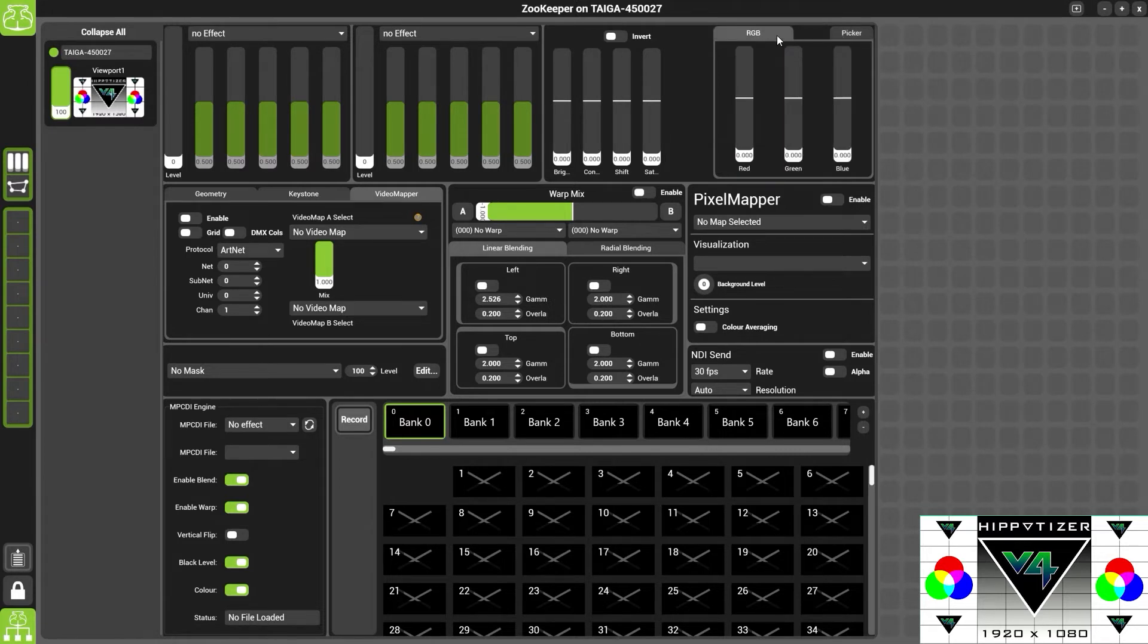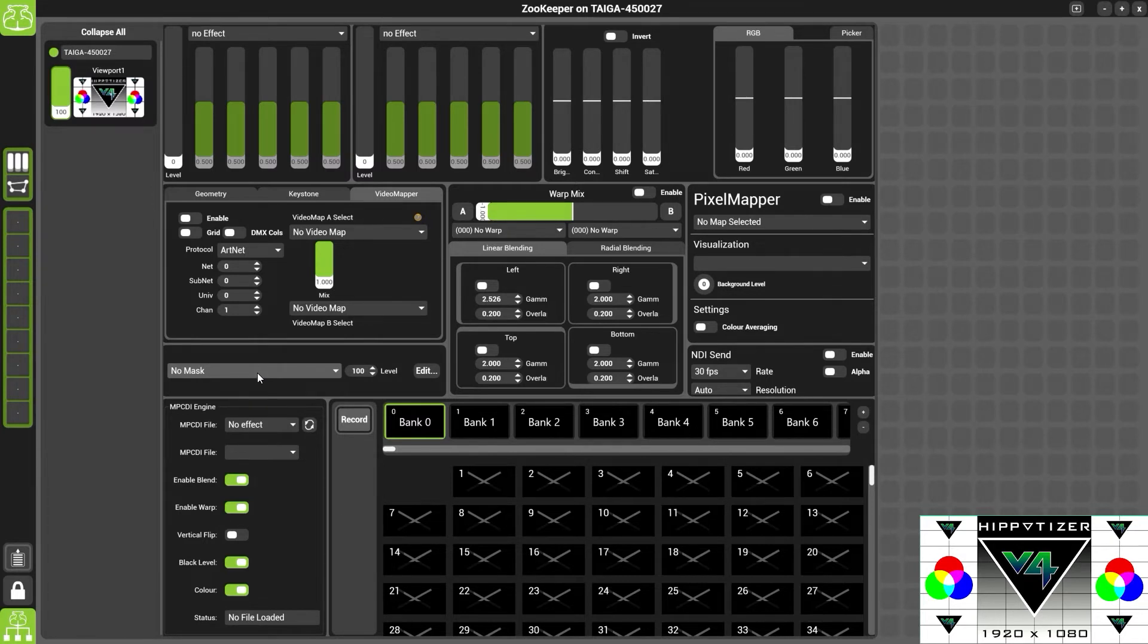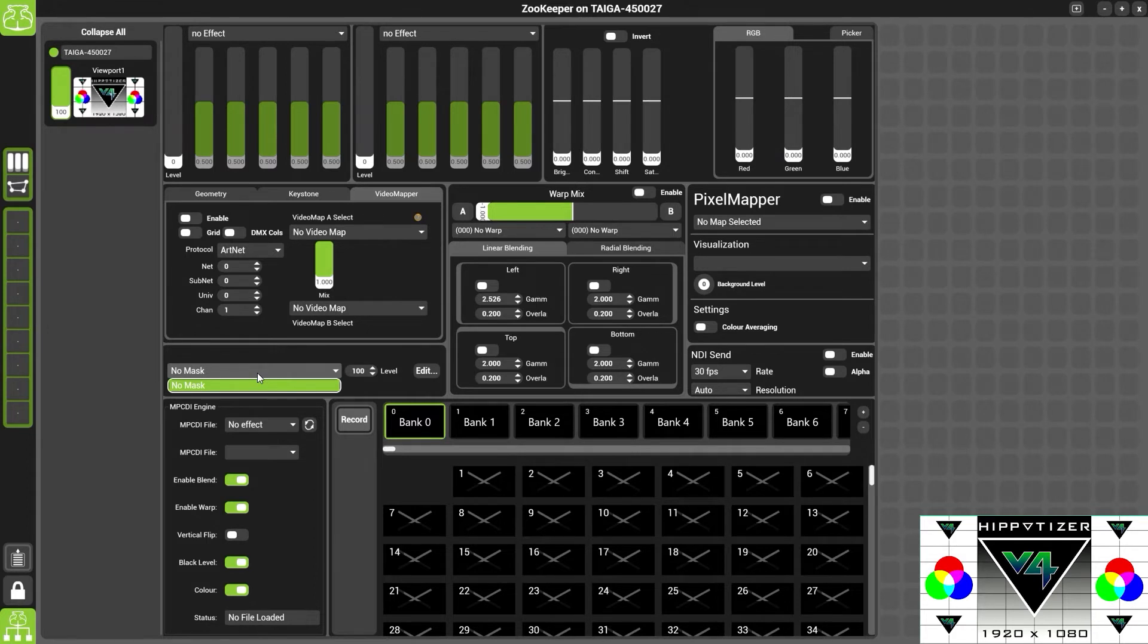At the bottom, we have Live Mask. If you would like to know more about the Live Mask, please look at the mixes video. Live Mask was originally designed for use on the viewport and allows you to block out any set or anything that might be blocking the projector.